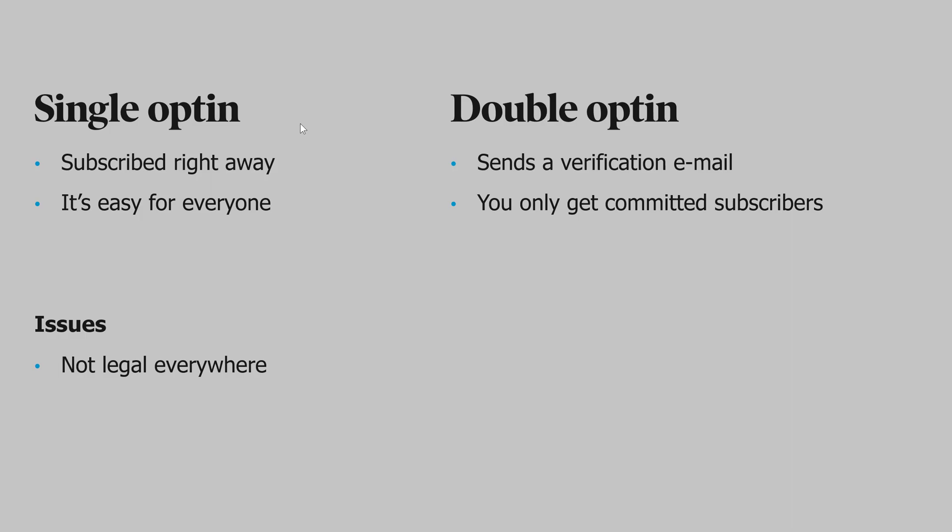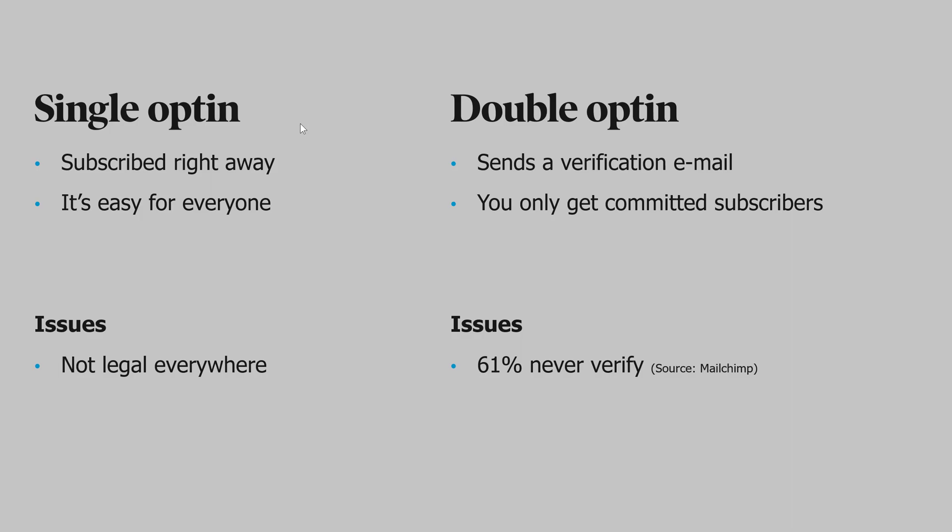The issue with double opt-in is, according to MailChimp, that 61% never verify. So they do sign up, but they never find the verification email, never click on it. Something happens in the process, and they aren't subscribed.